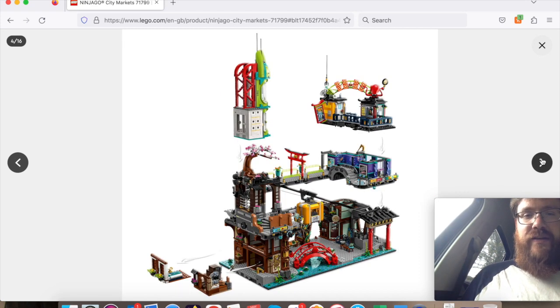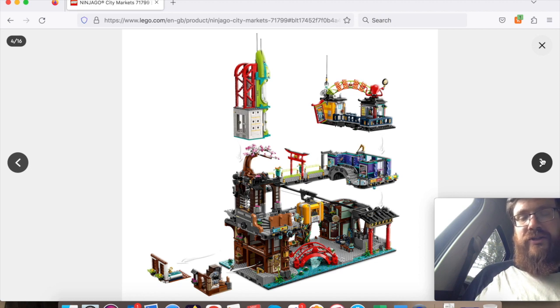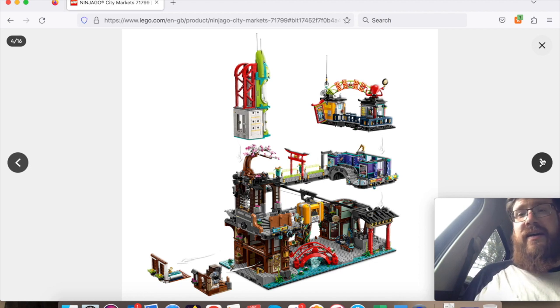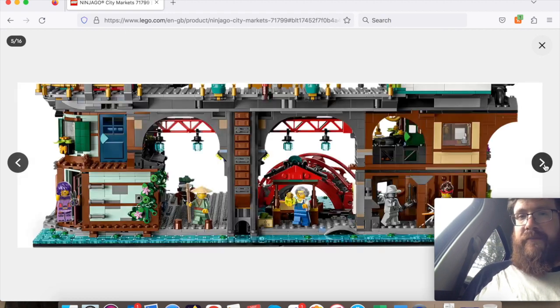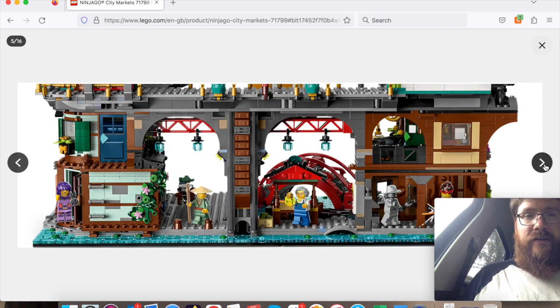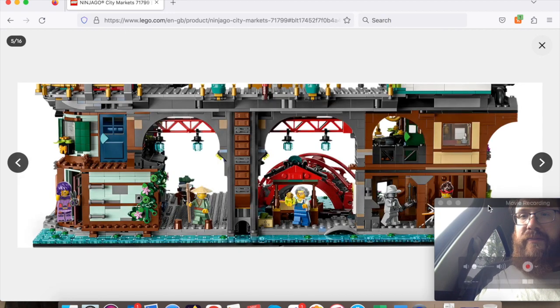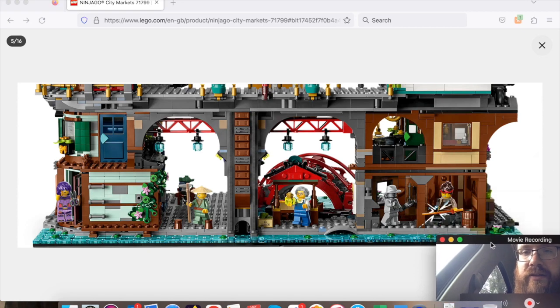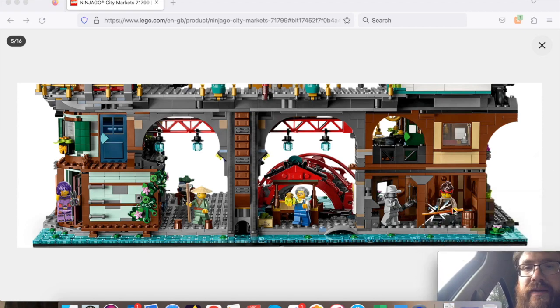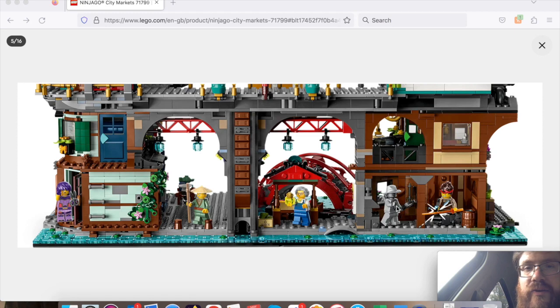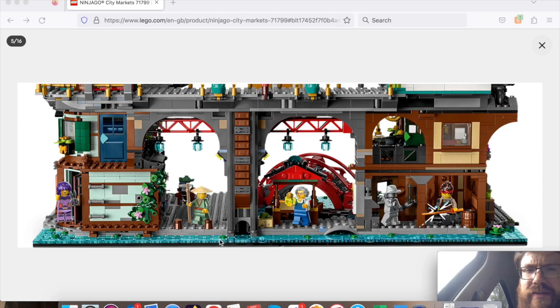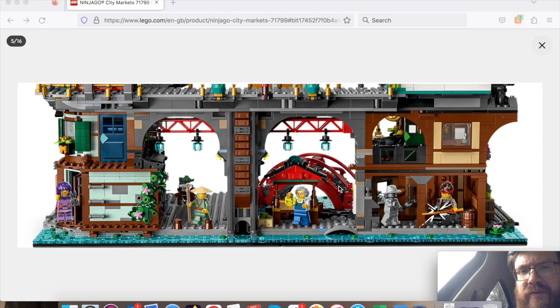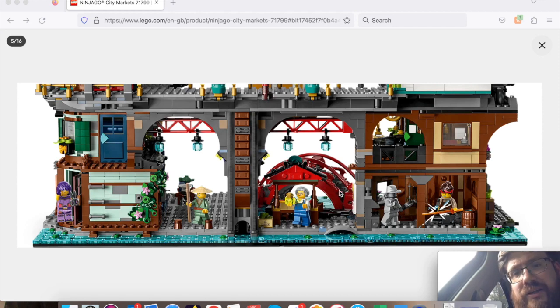Modular, as the previous LEGO Ninjago City sets have been, with some changeable features in there. A little bit of a better look at the ground floor where we can see Kai's blacksmith along with Zane, who I think is a detective in the newer series, and this is one of the elemental masters, I believe.